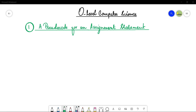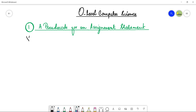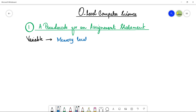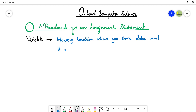Let me quickly tell you what a variable is in a programming language. A variable is basically a memory location where you can store any value. You store data and it must have a meaningful name — meaning the name must represent the data inside the variable.